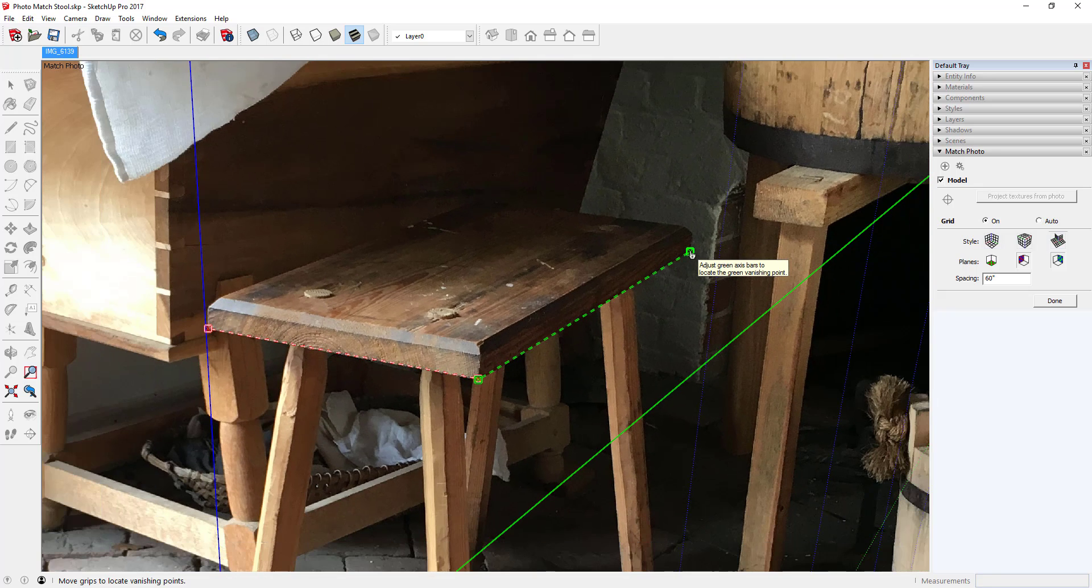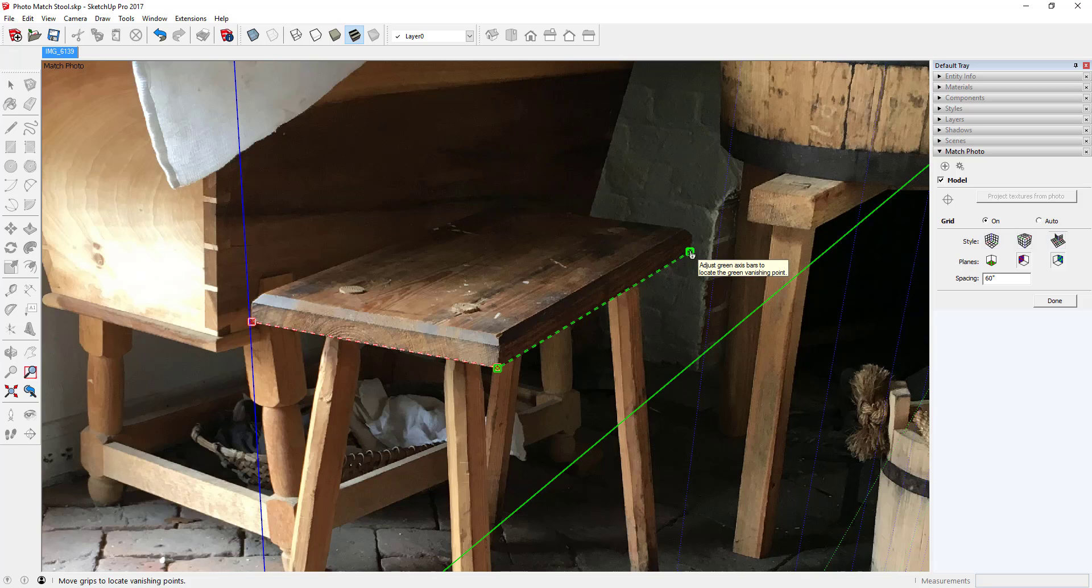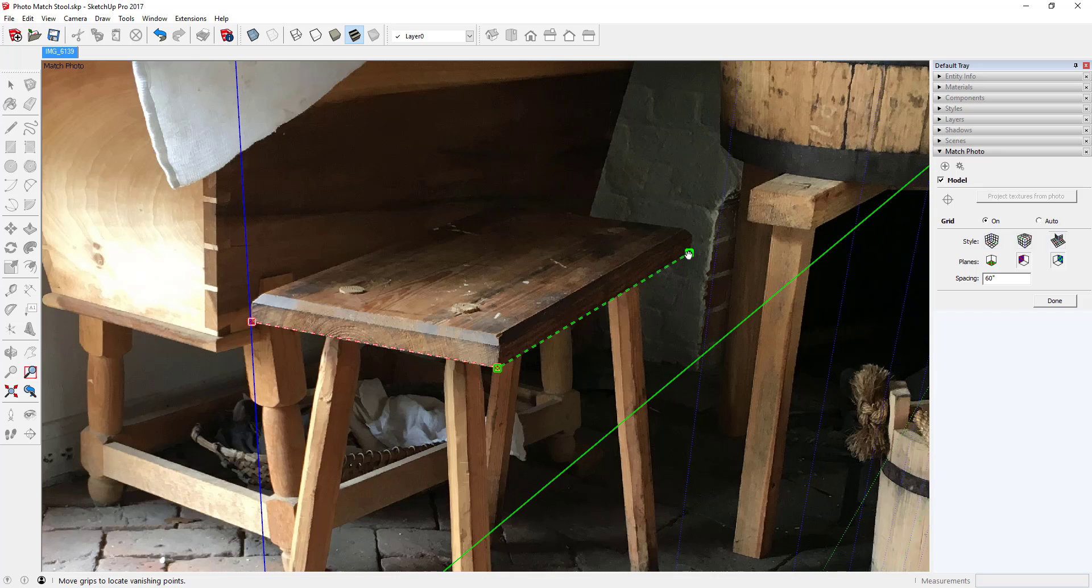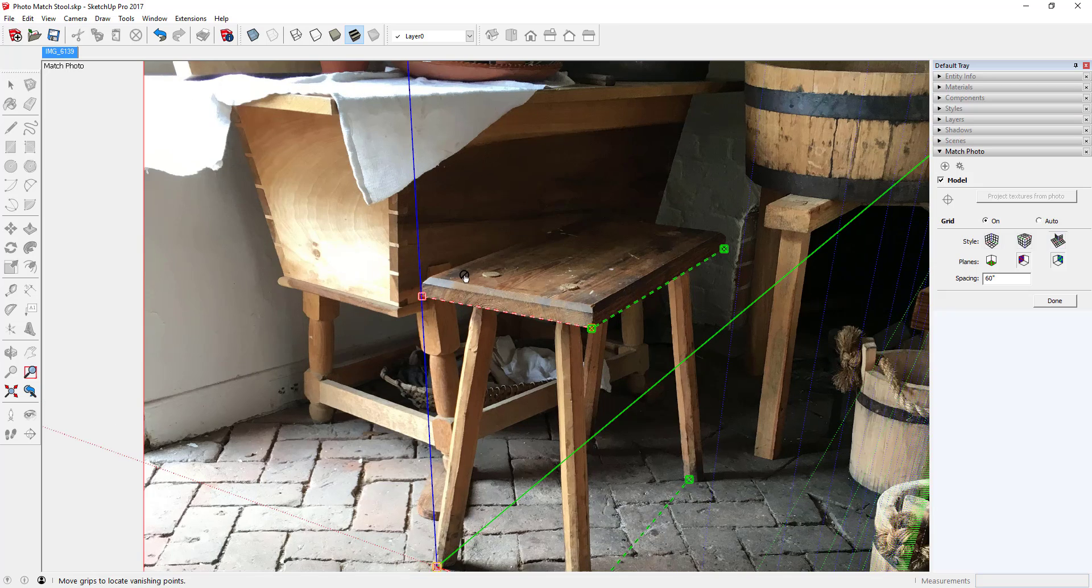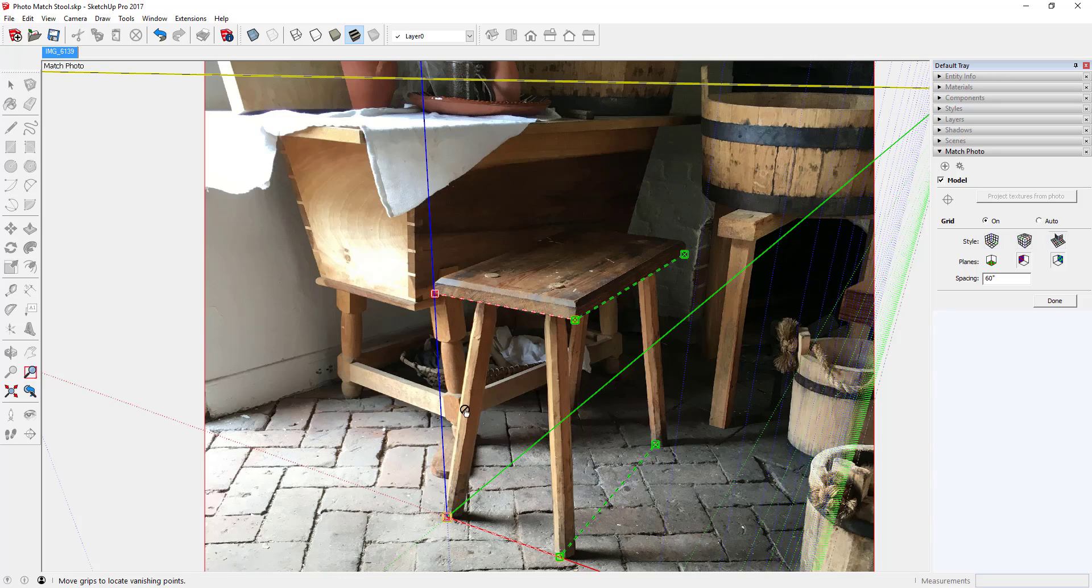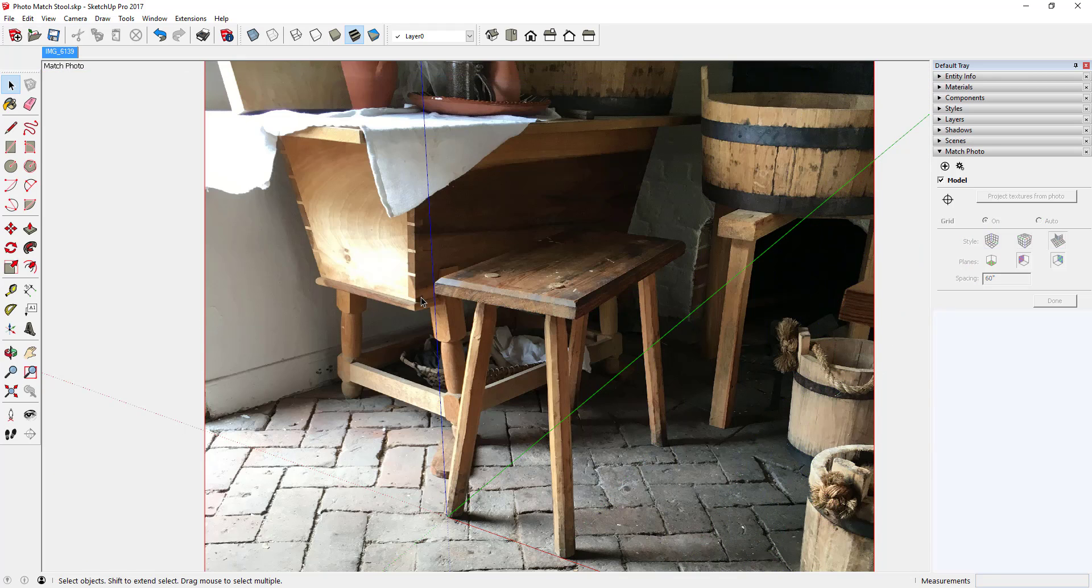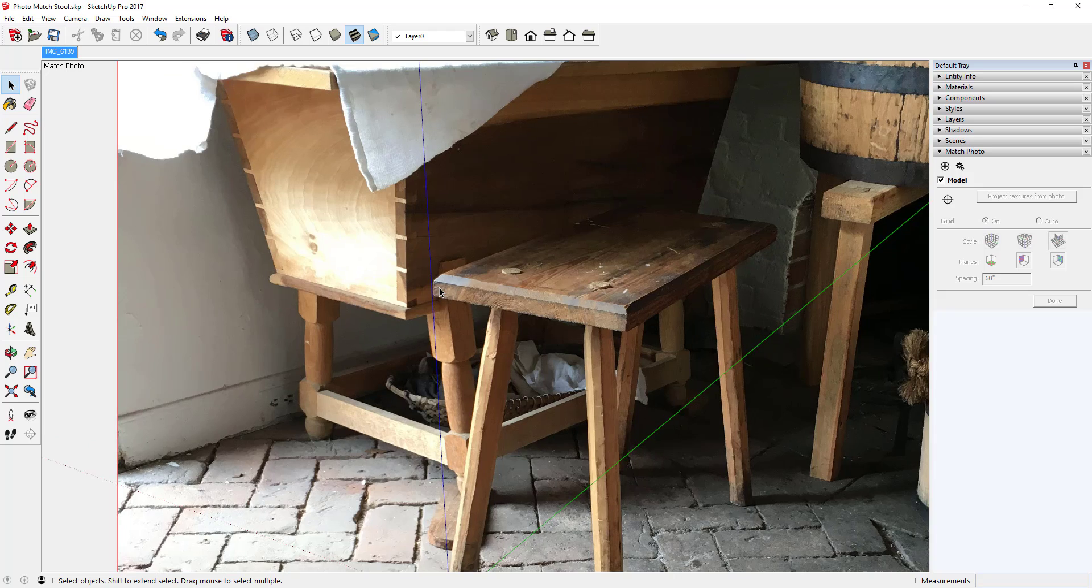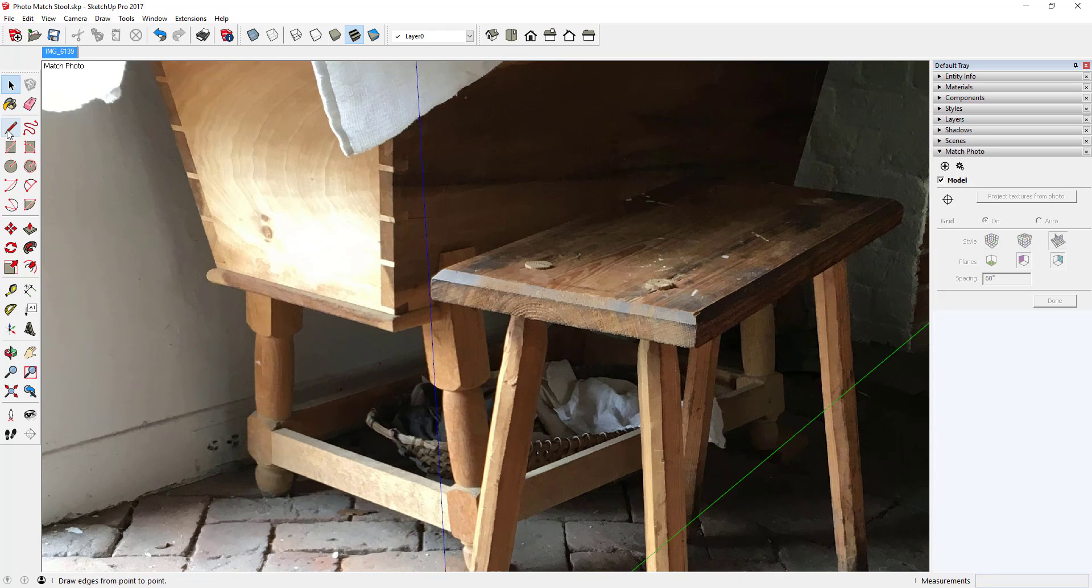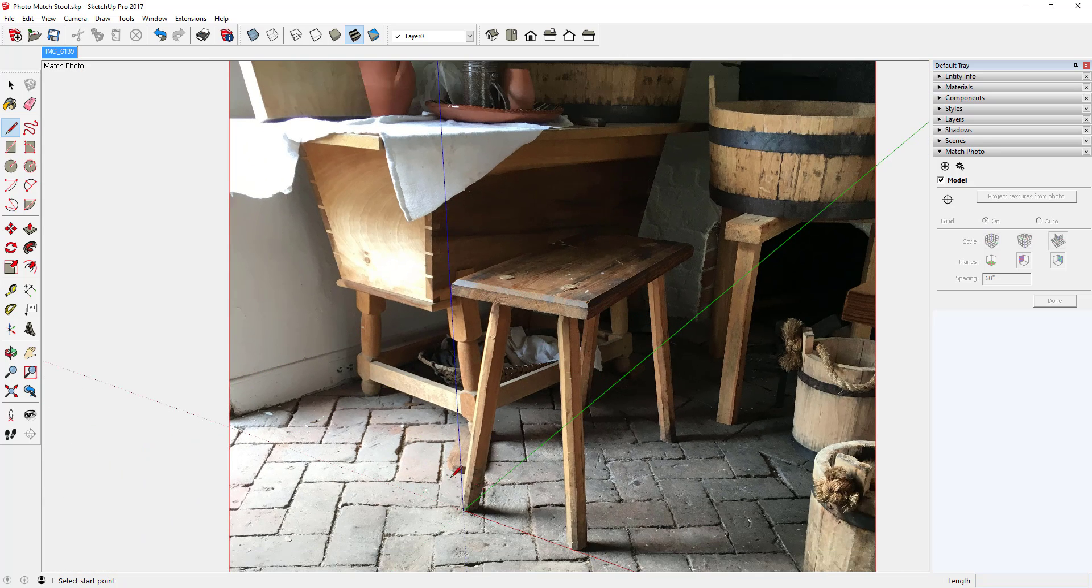I did not take any dimensions of this piece while I was there in Williamsburg. But I have an idea that the width of that seat is about 11 inches. Therefore, using that dimension I should be able to model up the proportion that pretty much satisfies the construction of this little stool.